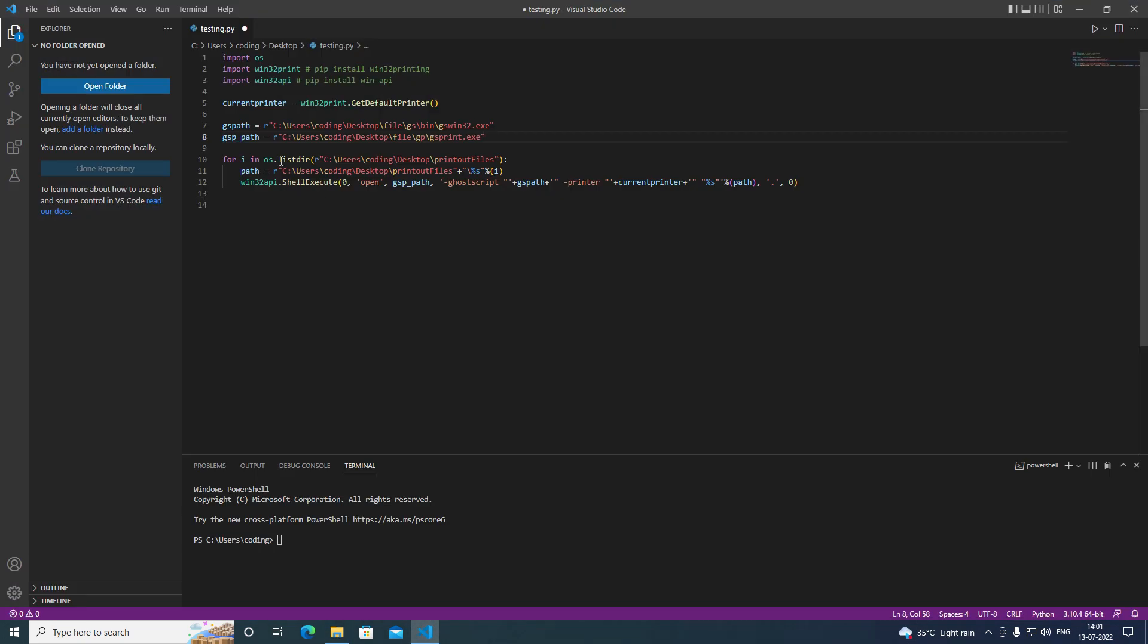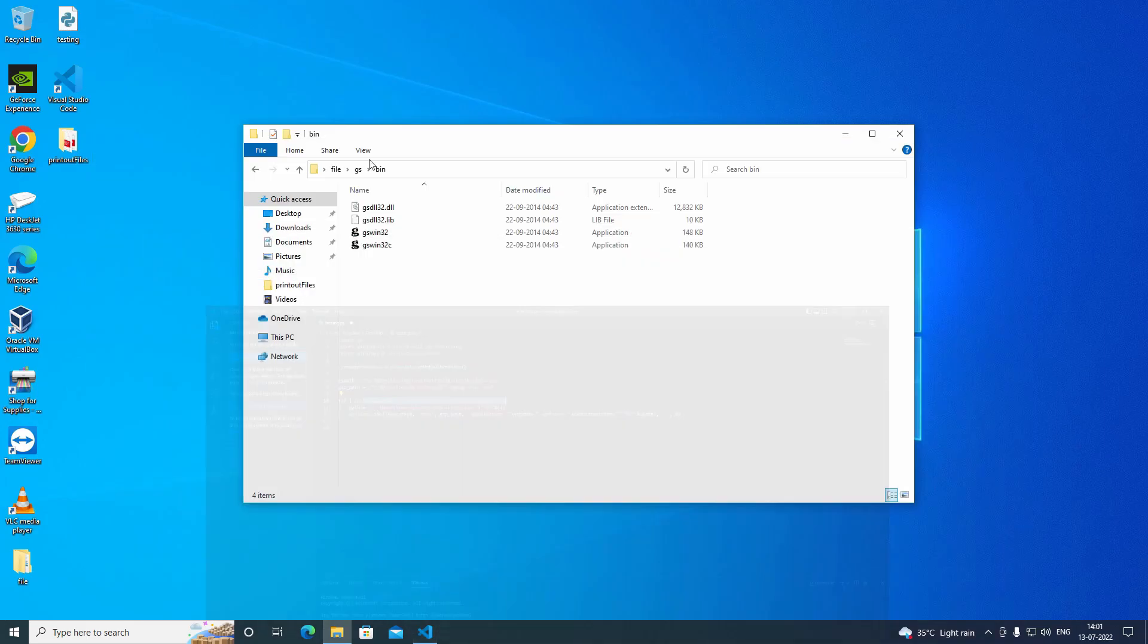This os.list directory - what this os.list directory does is it gets the list of all the file names. And we are going through that one by one.